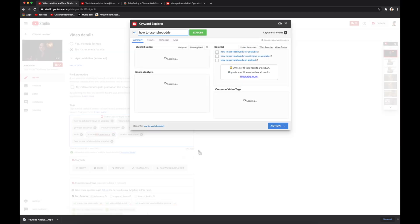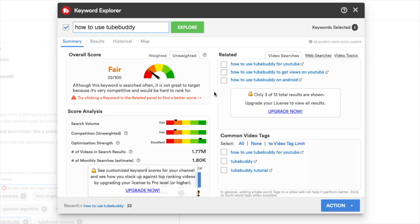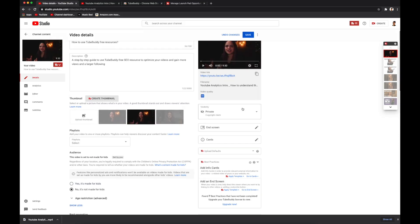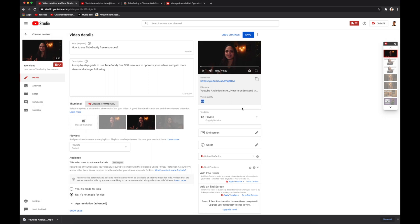You can launch the keyword explorer directly, or double-click on a specific tag to find similar high-ranking tags. When you double-click, it launches the keyword explorer and shows you the ranking on TubeBuddy. On the right it gives you other recommendations that are similar to the keyword you searched.